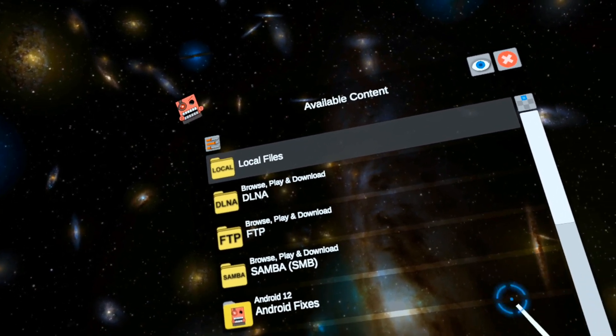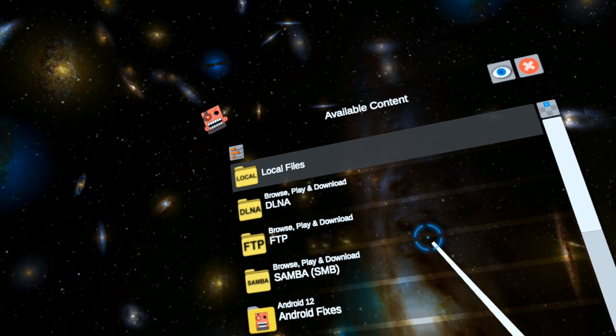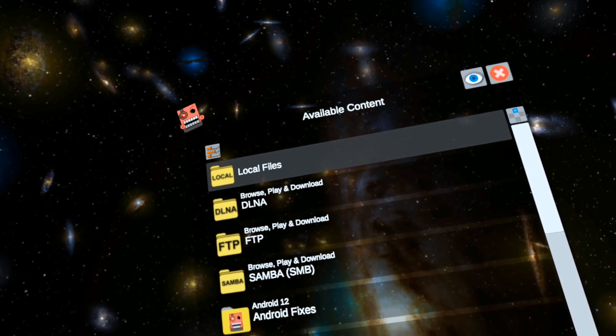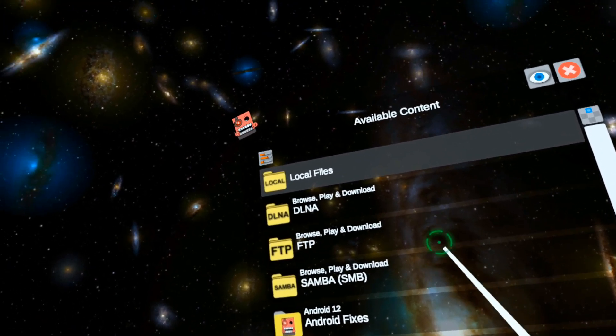Hey everyone, I'm going to do a roundup of all of the stuff needed to get Mobile VR Station working with modding.